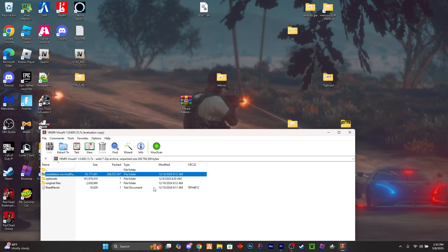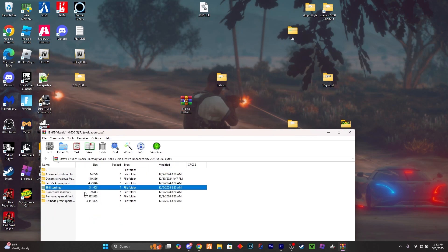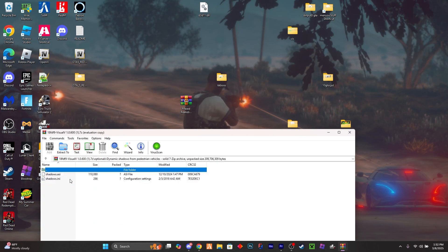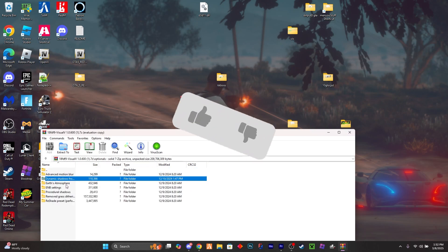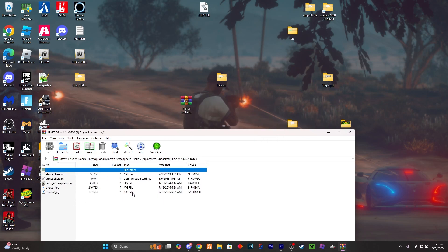But if you want some extra mods that this also provides, there's some ENB settings and some other things here. There's also other OpenIV files. You just do the same to install it.